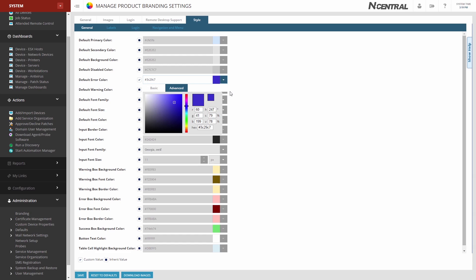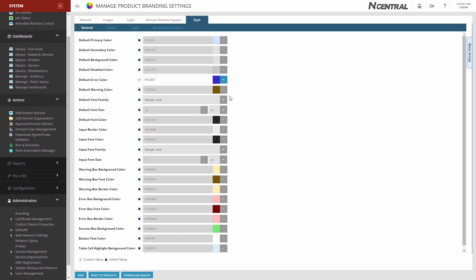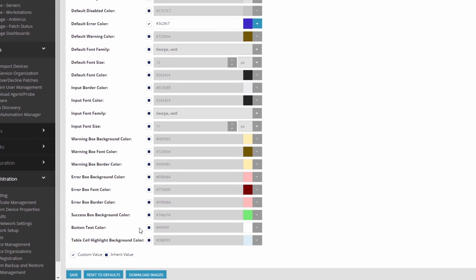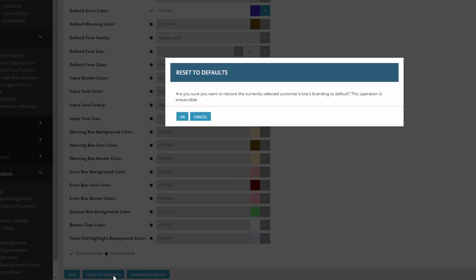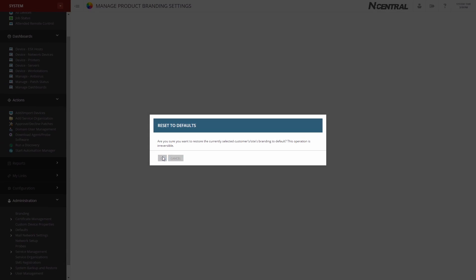If you happen to get a little click happy and make changes that you regret, you can also click Reset to Defaults to revert all branding back to stock.